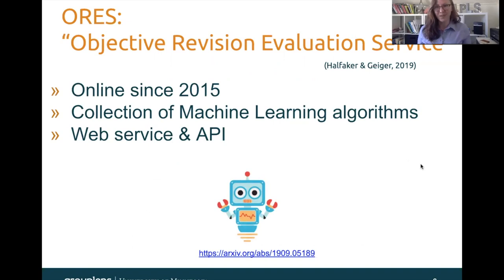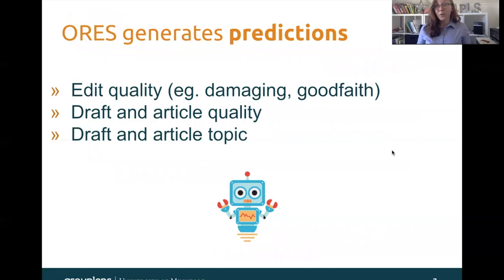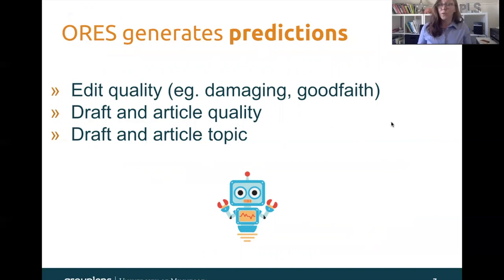ORS has been online since 2015. It's a collection of machine-learning algorithms that's accessible in real-time via a web service, an API. ORS generates predictions about edit quality — for example, is this edit high quality, or is it likely to be damaging? It also generates predictions about the intentions of the user: was this a good-faith edit, or was this somebody who was really likely just committing an act of vandalism? ORS also generates predictions about draft and article quality, as well as draft and article topic, but I'm going to be focusing on edits in this talk.